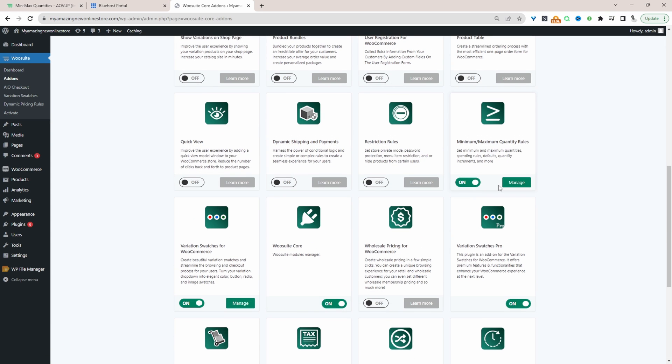Now we'll go ahead and create a rule to restrict customers to only purchasing one product per order. So we'll just click manage.